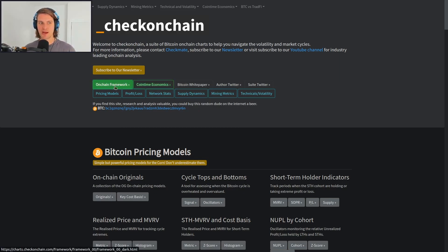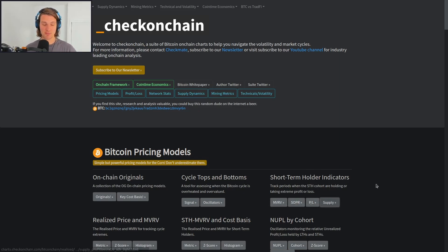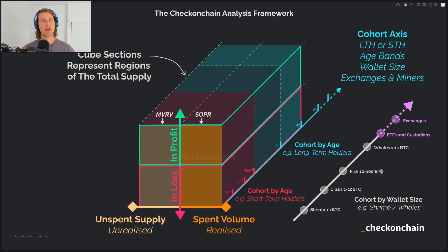We'll start with our on-chain framework, just to establish where we are in the broad scheme of things — why we're looking at these particular metrics and where they live within that framework. We'll look at MVRV, SOPR, profit-loss ratio, and then supply in profit and loss. You may have noticed a lot of these metrics are in the profit and loss domain, and that is by design. For those who aren't familiar, this is the Check on Chain framework, which we introduced on our Substack the other week. This is how I think about, categorize, and group metrics in the world of on-chain data.